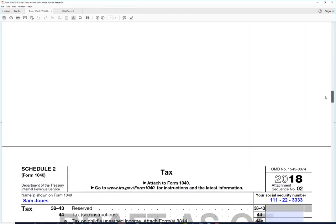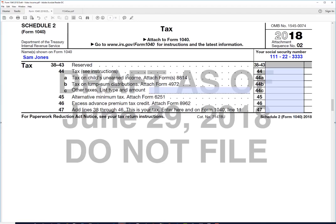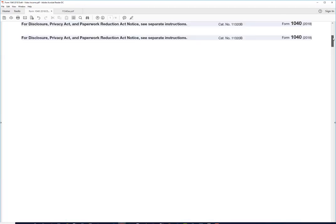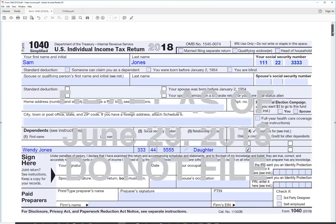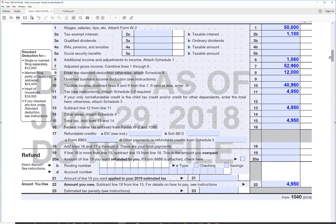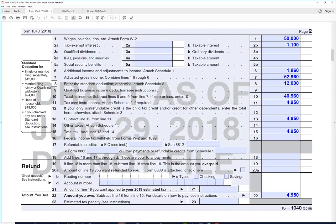That is our tax. The tax goes on Schedule 2, so we scroll down to Schedule 2 and enter $4,950 there. It flows back to line 11 on Form 1040.